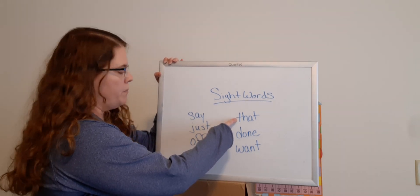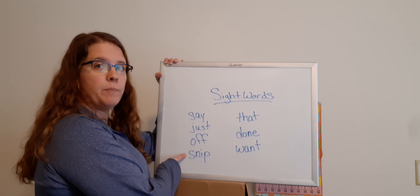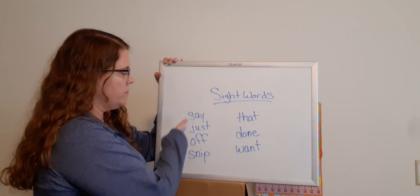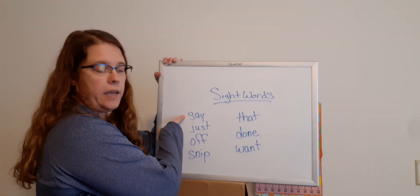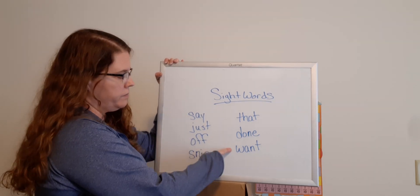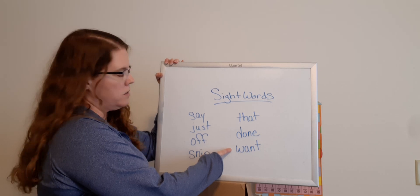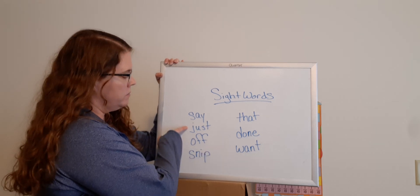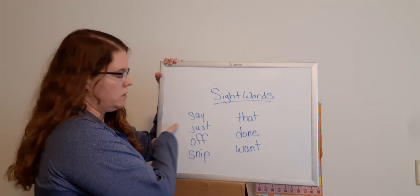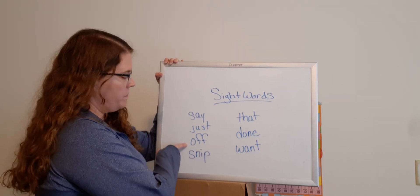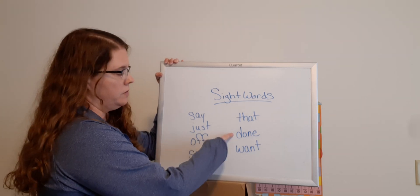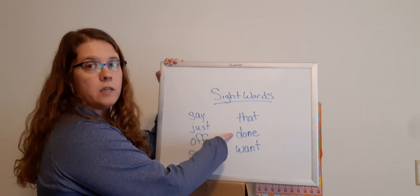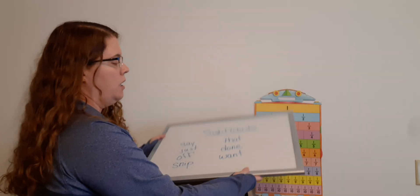That. Good job. Snip. Excellent. Say. Want. Just. Off. Done. Good job, Dominic. All right. I want you to say your sight words, your stack of sight words, two to three times today.